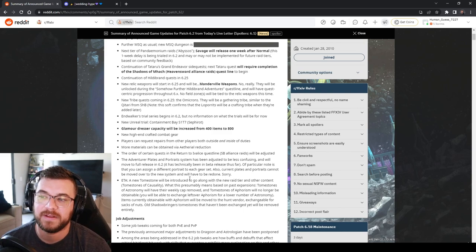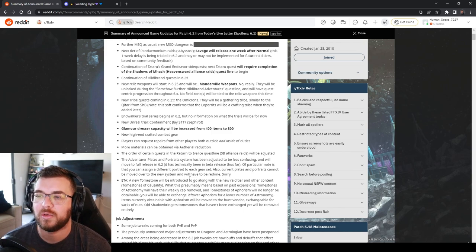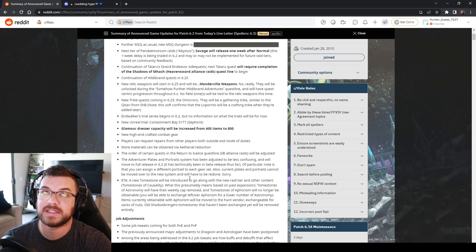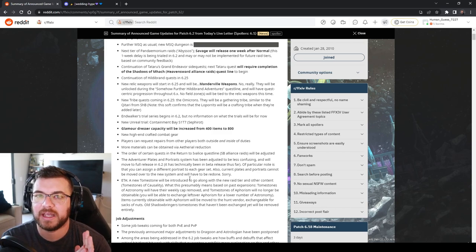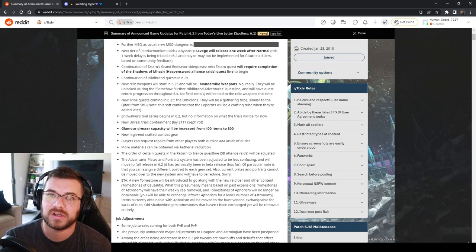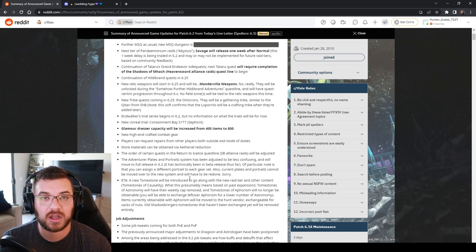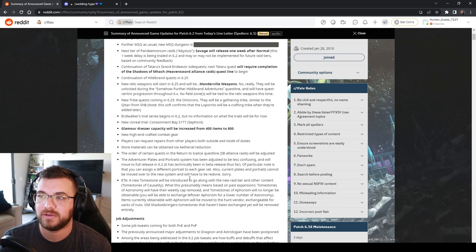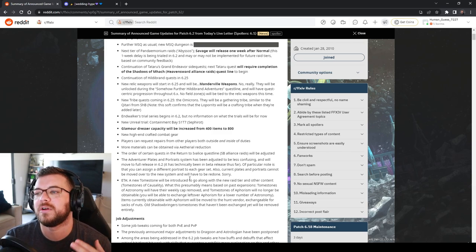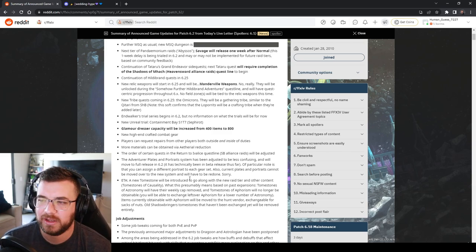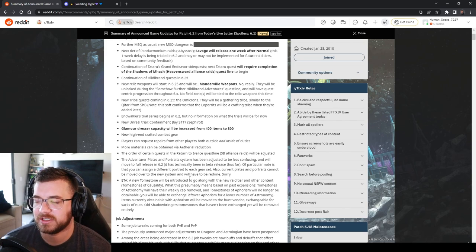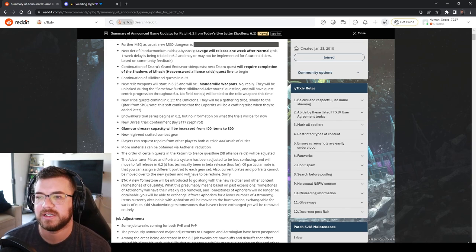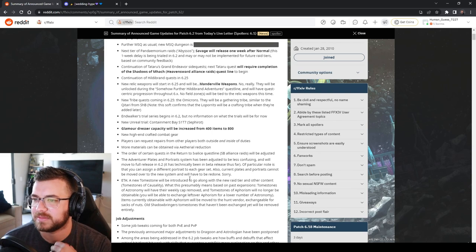More materials can be attained via ethereal reduction. So apparently we're getting new materials that are not combat related. Usually we get our regular sands and crystals but we're getting some that are not combat related so they'll probably be glamour related. Order of certain quests in Return of Ivalice which is the Stormblood Alliance raids will be adjusted so looks like they're gonna move around some stuff.